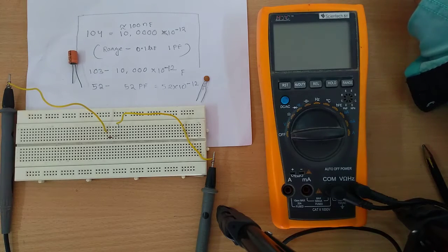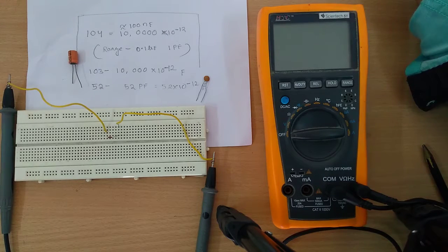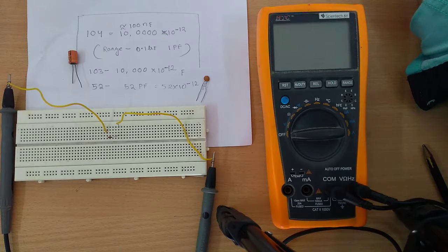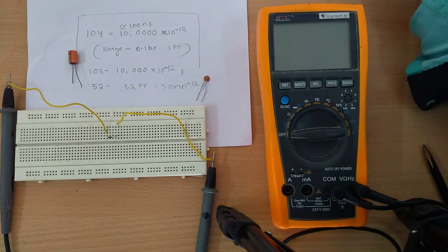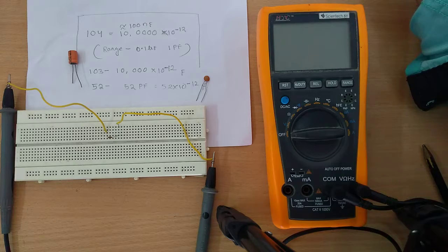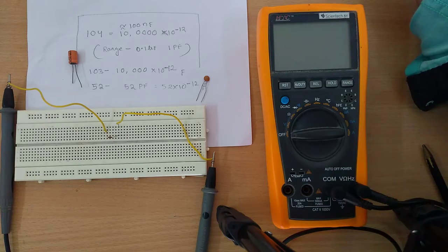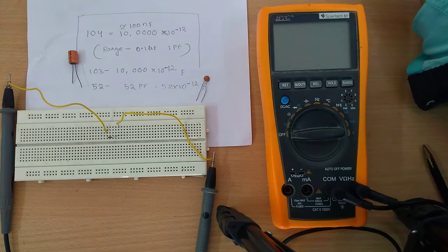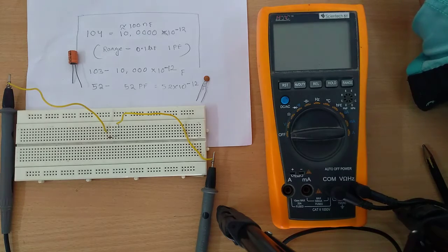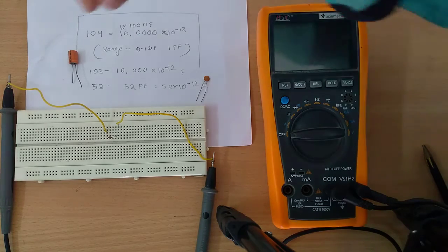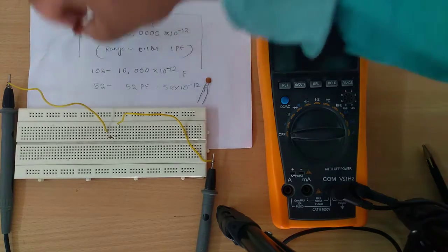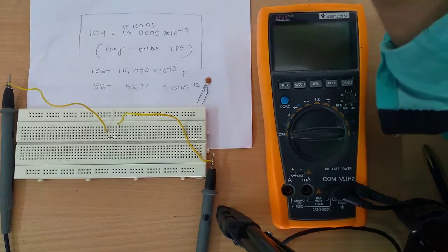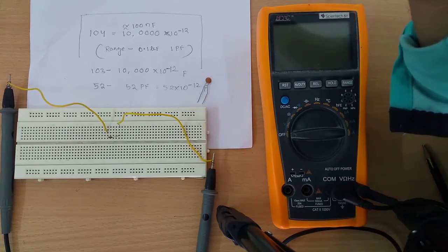Hello friends, good morning. Welcome to my channel and the self-learning. Today I'm going to tell you how to find out the capacitance of ceramic capacitors. Here I have two types of capacitors: one is an electrolytic capacitor.